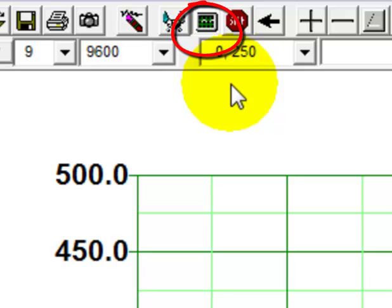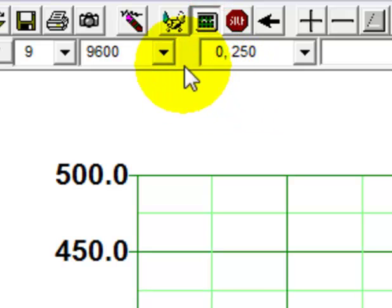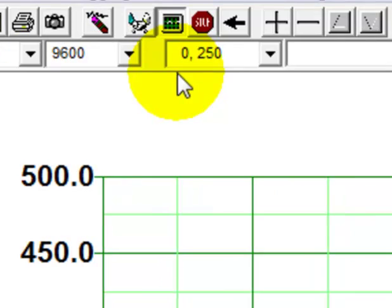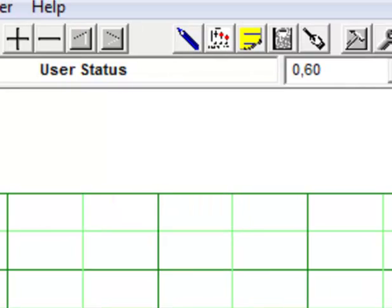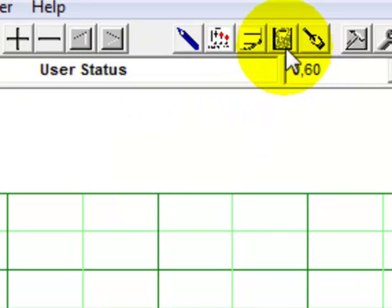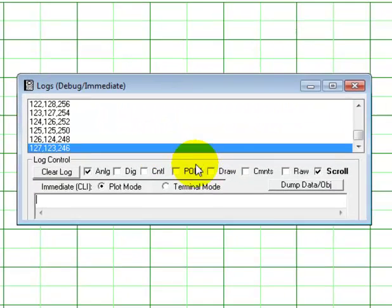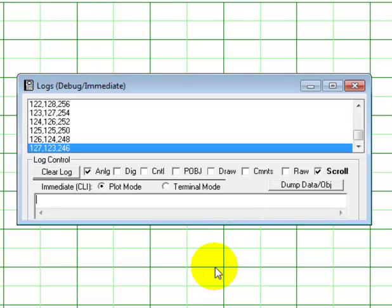That means we are plotting data or could plot data. We are not connected yet because if we connect, that will connect us to our UNO shield. So we don't want to do that at the moment. What we also want to do now is bring up our log debug immediate window, which is a very powerful tool for logging data and debugging data.